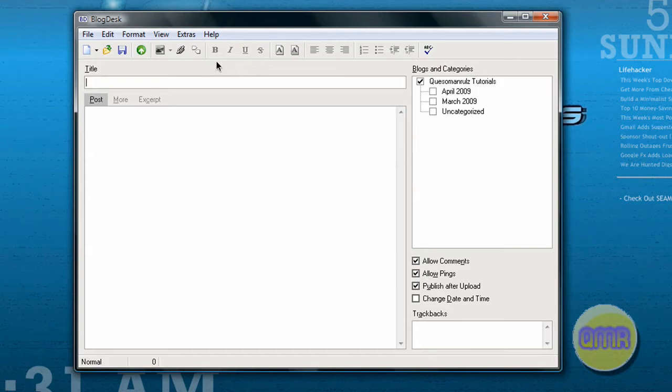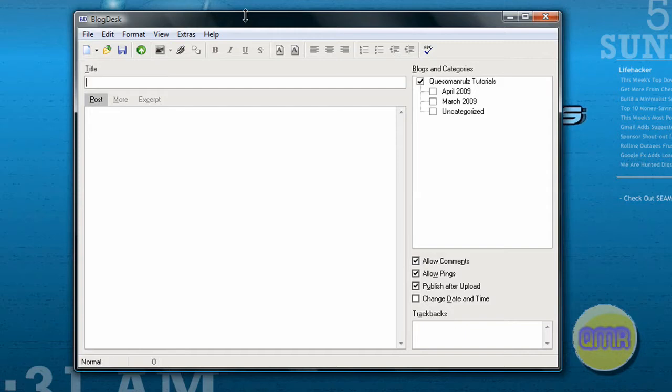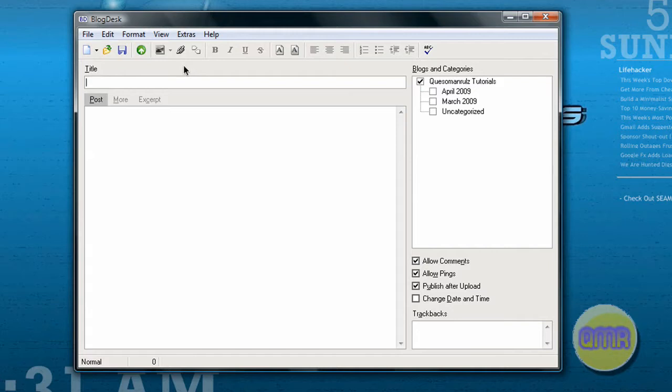It gives you the ability to blog right from your desktop without having to go into the control panel or dashboard of your blogging software on your website. You can do it all from right here, and the greatest thing is that there's no loss of features when using this program.